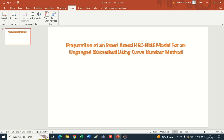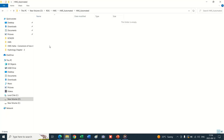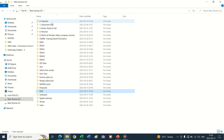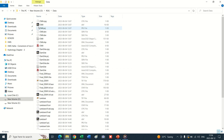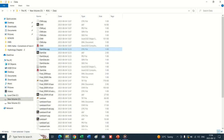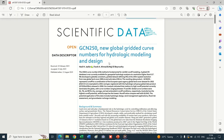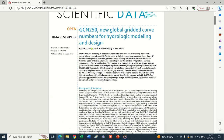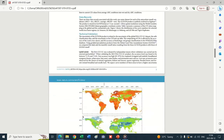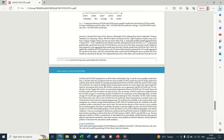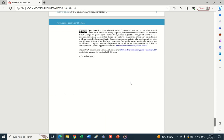Bismillahirrahmanirrahim, Assalamu Alaikum. I am Salman Maksoor Randhawa. Today we will prepare an event-based HEC-HMS model for an engaged watershed using the Curve Number method. For this we need the following data to initiate our model development. The Curve Number grid reference is given here - this global Curve Number grid has been prepared under a research project of Beirut University of USA.